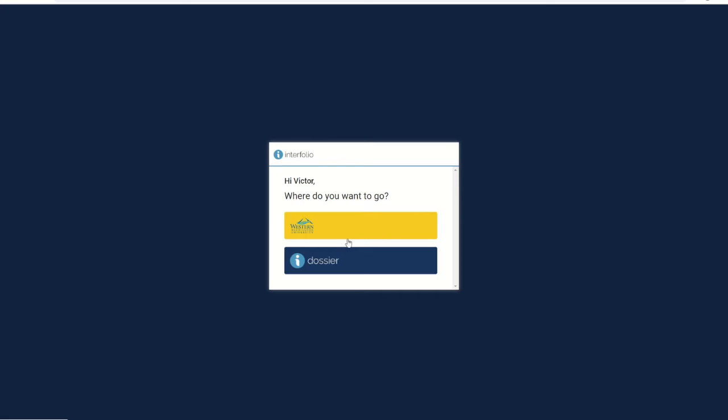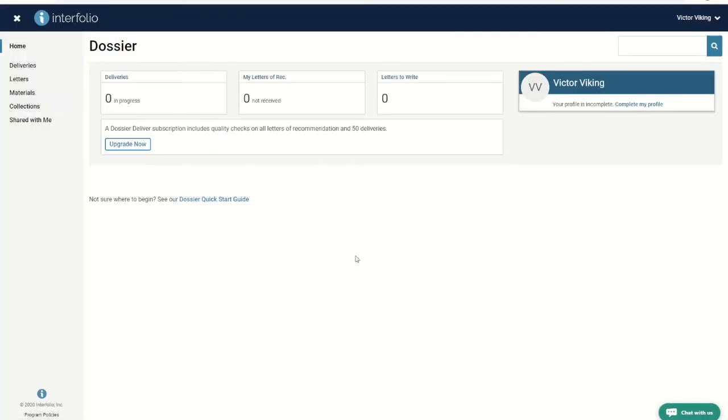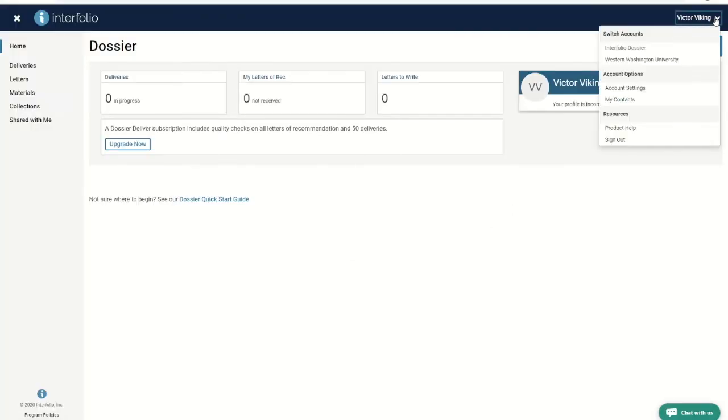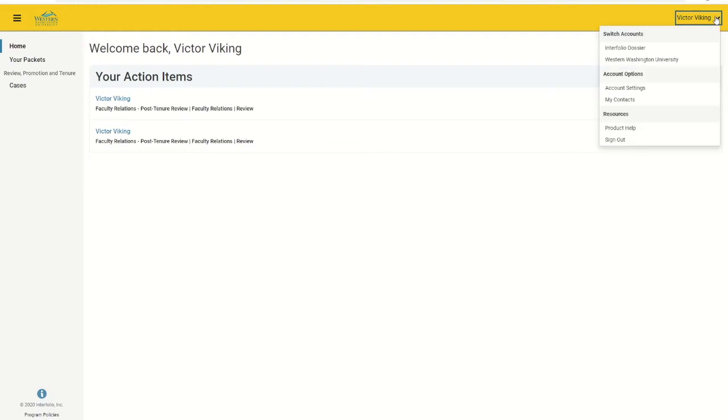If you happen to go to the dossier page, you can always get back to the WWU page by clicking on your name and then Western Washington University. In the same way, you can switch from the WWU page to your dossier by clicking your name and then Interfolio dossier.